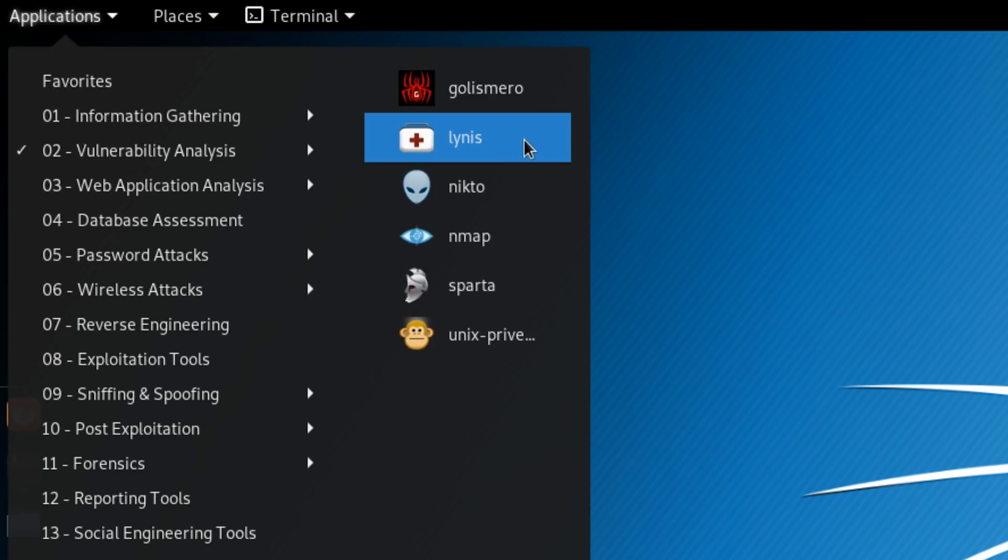Next up is Lynis, Lynis, who knows. Either way it's a security auditing tool for Linux, or well, Unix operating systems in general, which means it'll also run on Mac.